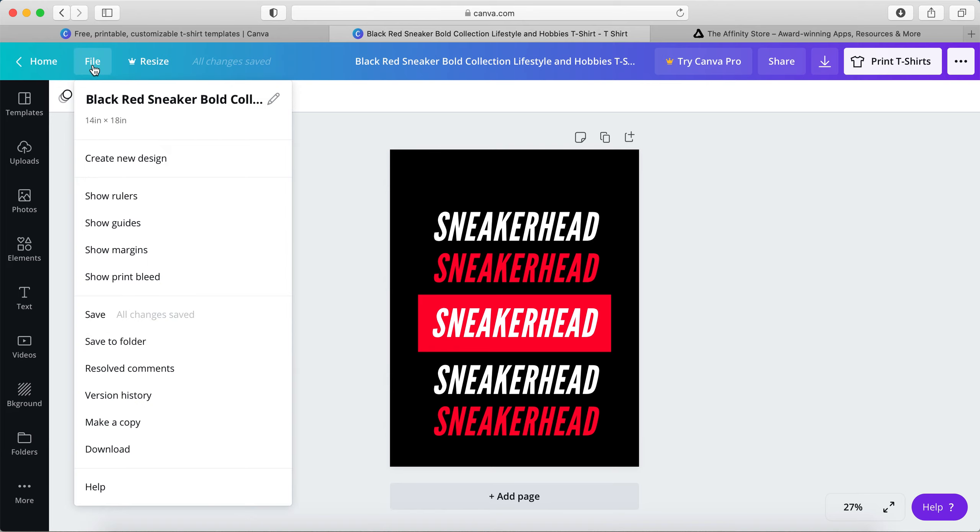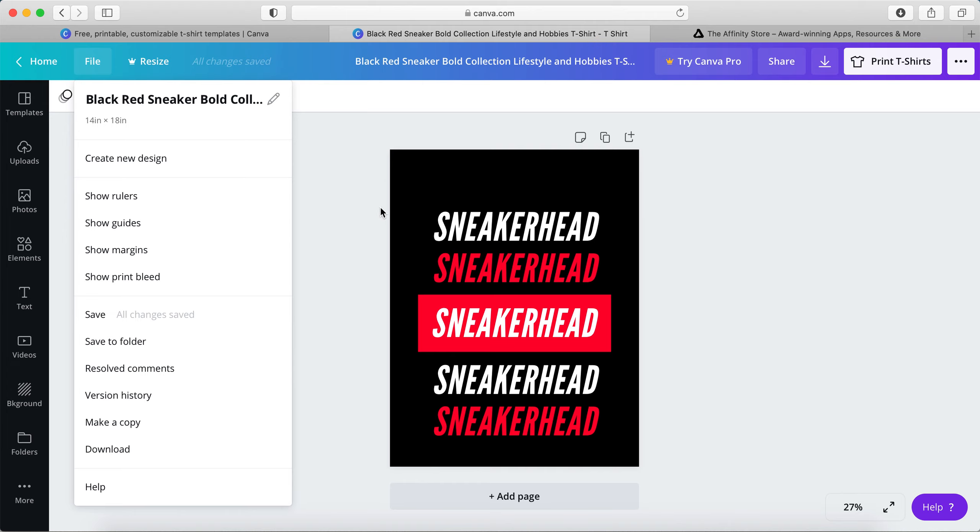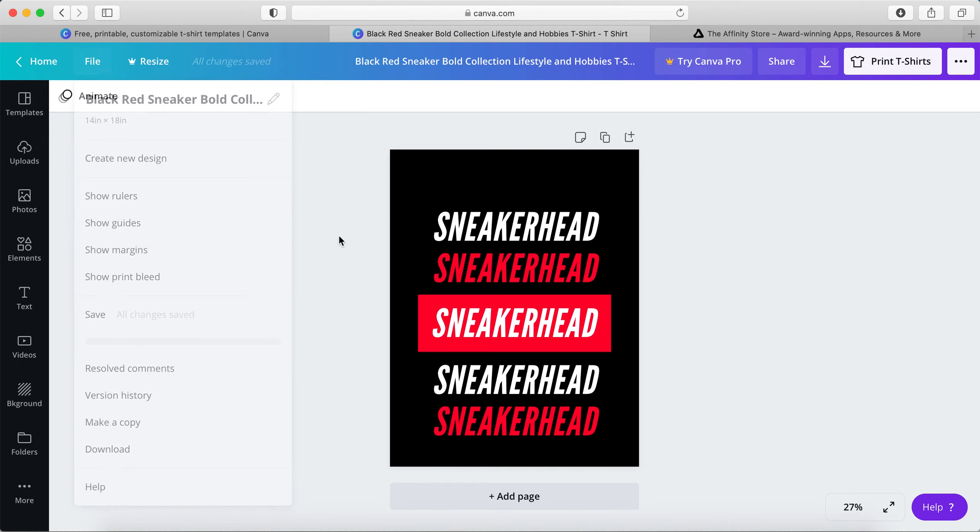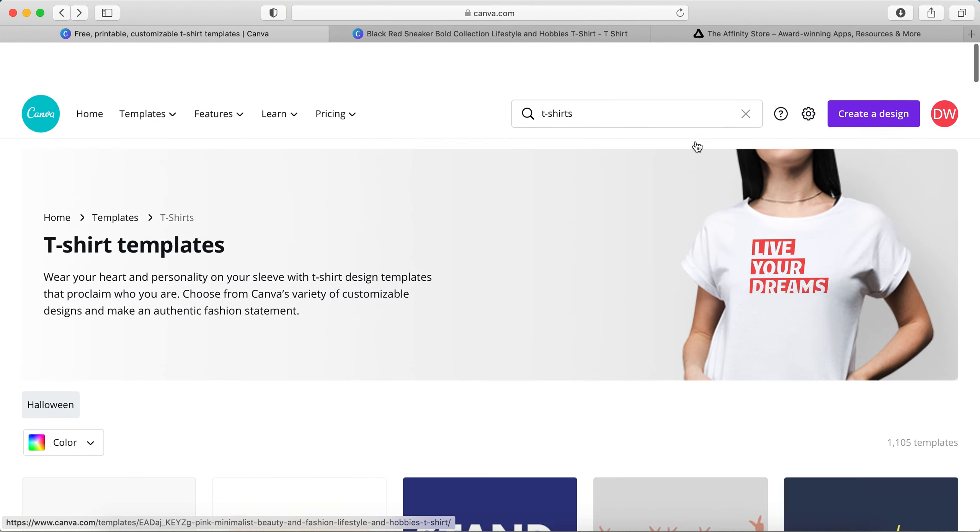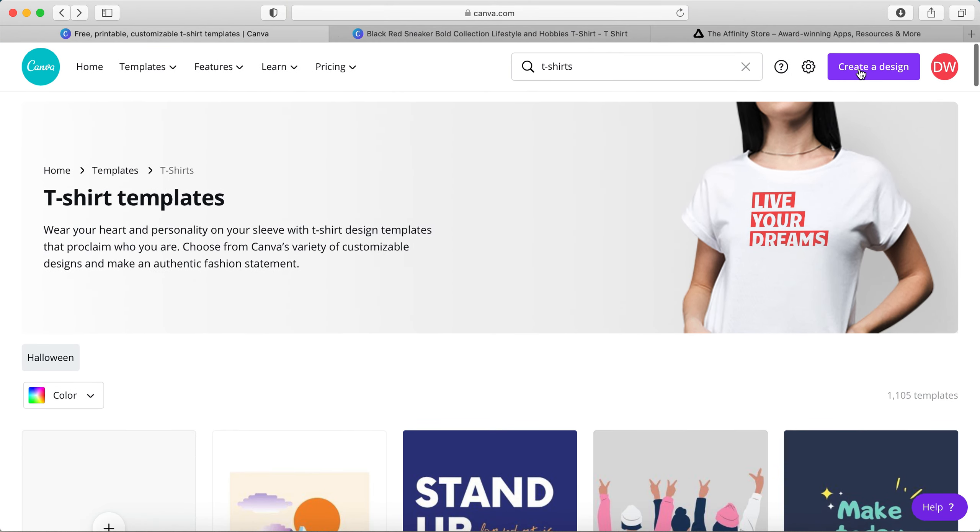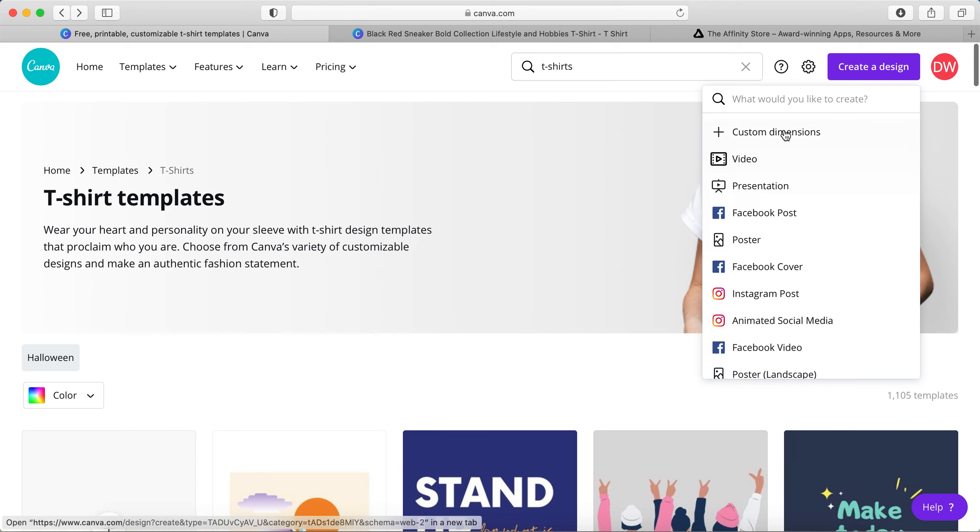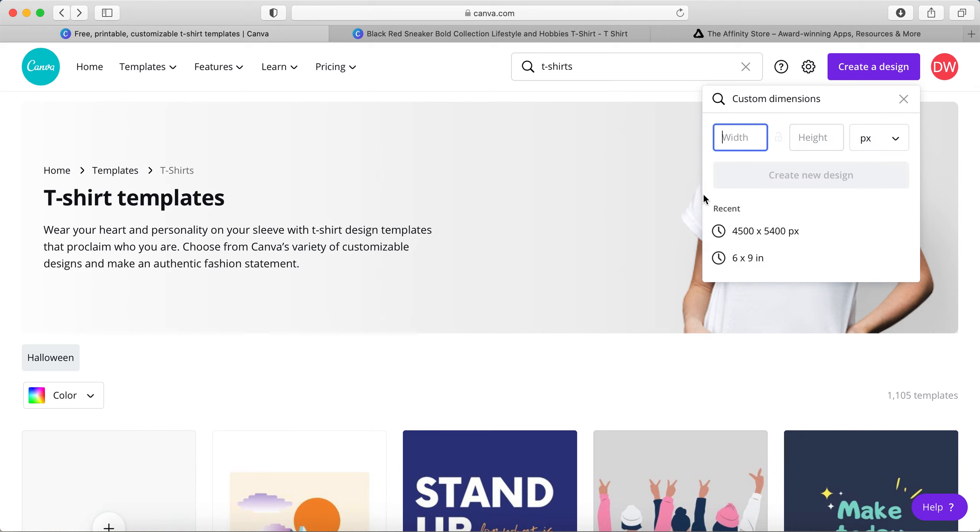But make sure that your print-on-demand provider uses the same size of the template here. So this one is 14 inches by 18 inches. If you were to use Merge by Amazon, for example, this would not work, but you can pretty much emulate the same design and change some things. So let's say you wanted to create your own design in Merge by Amazon—4,500 by 5,400 pixels.